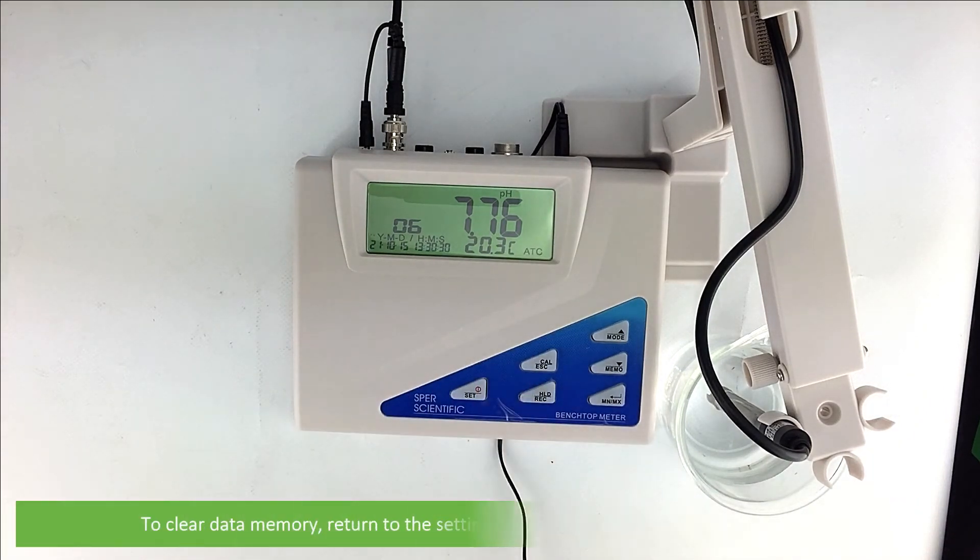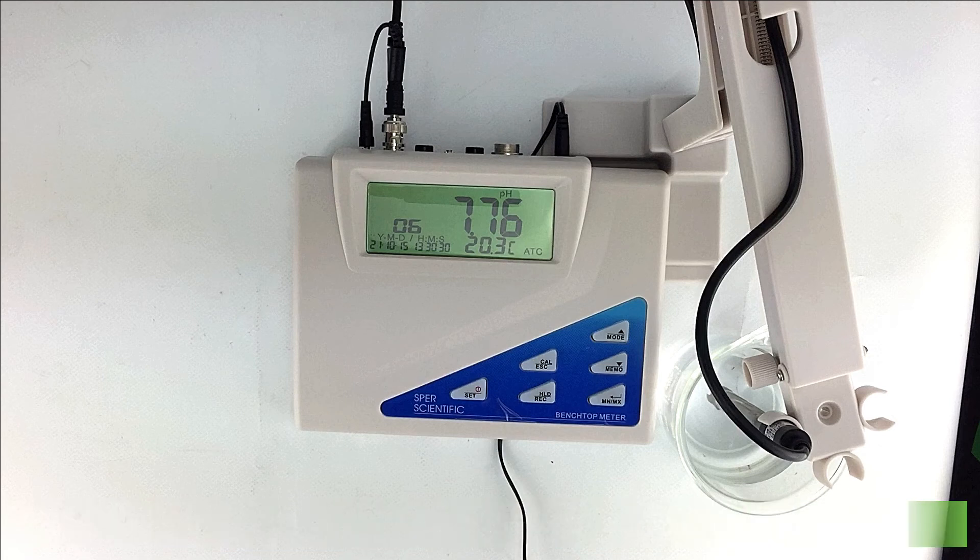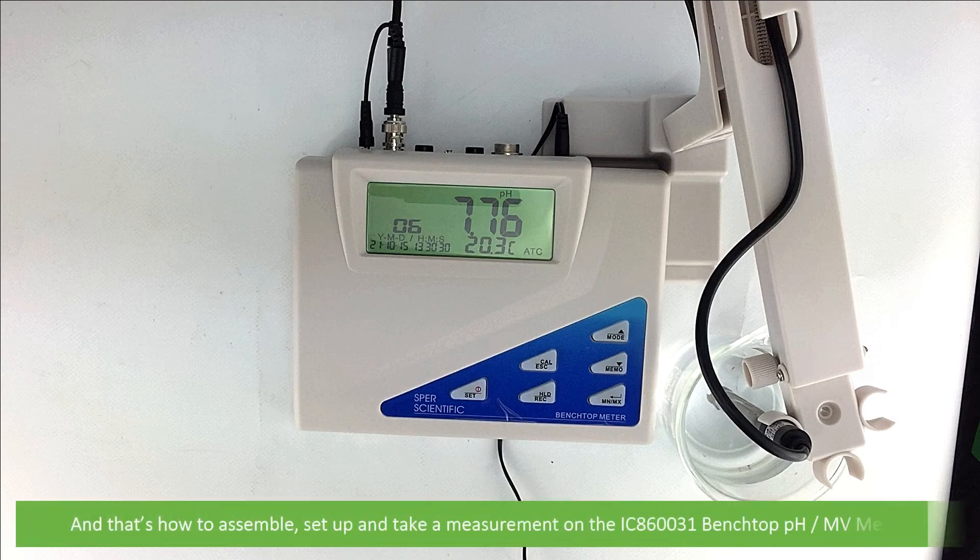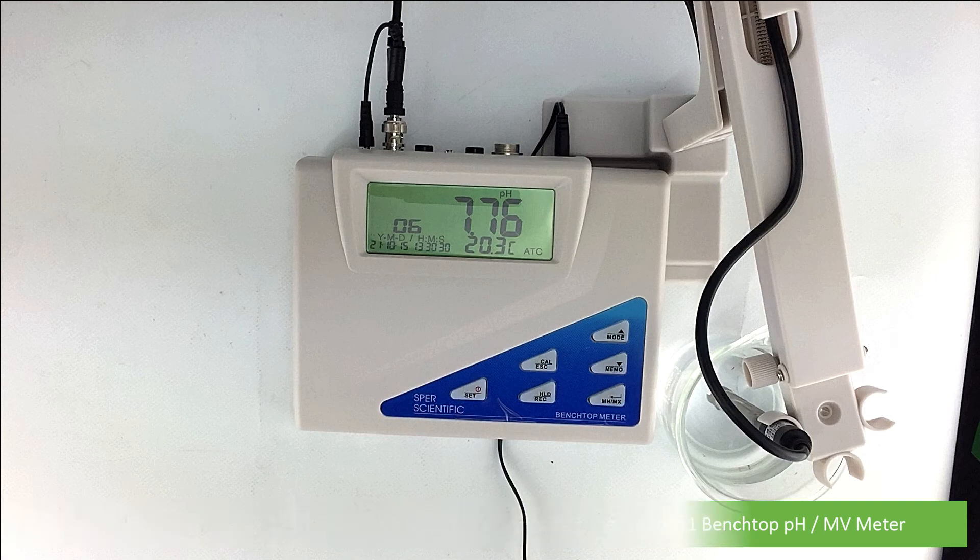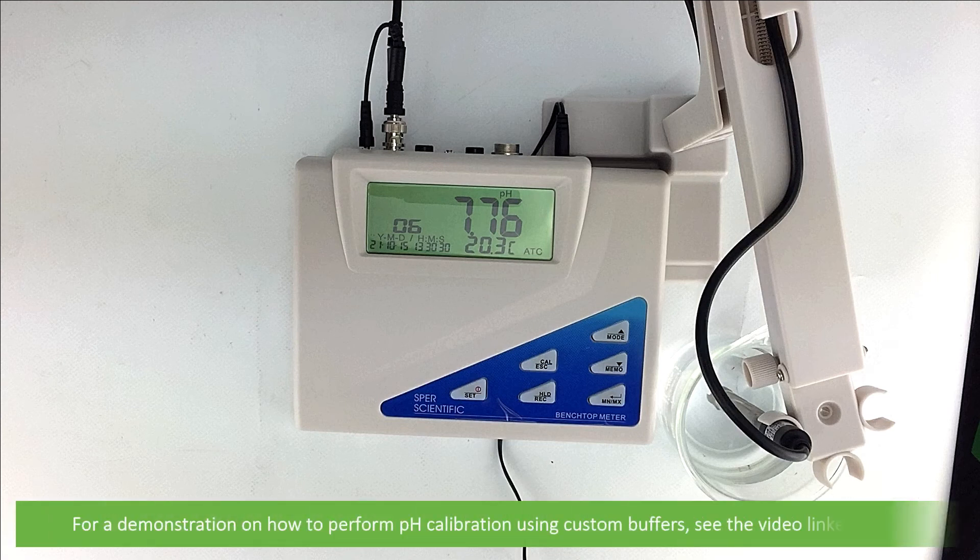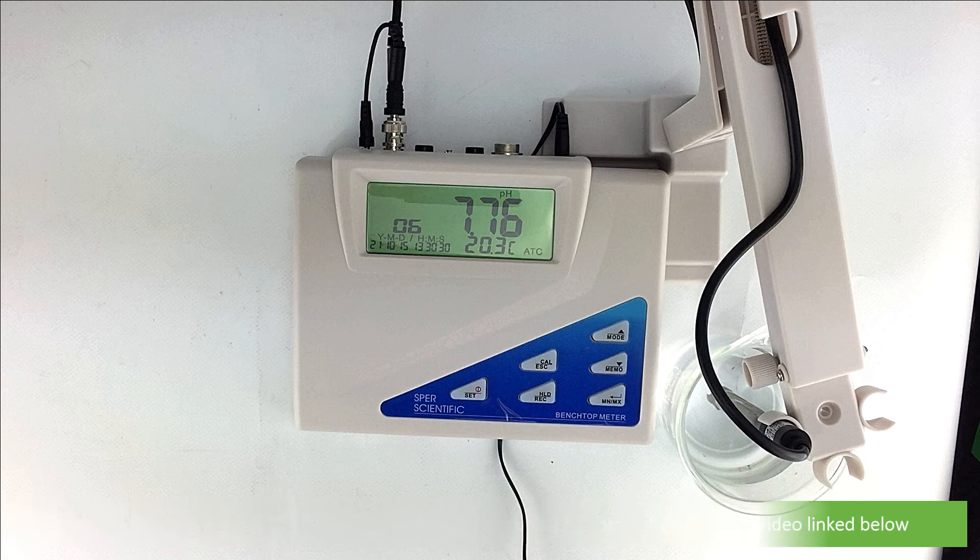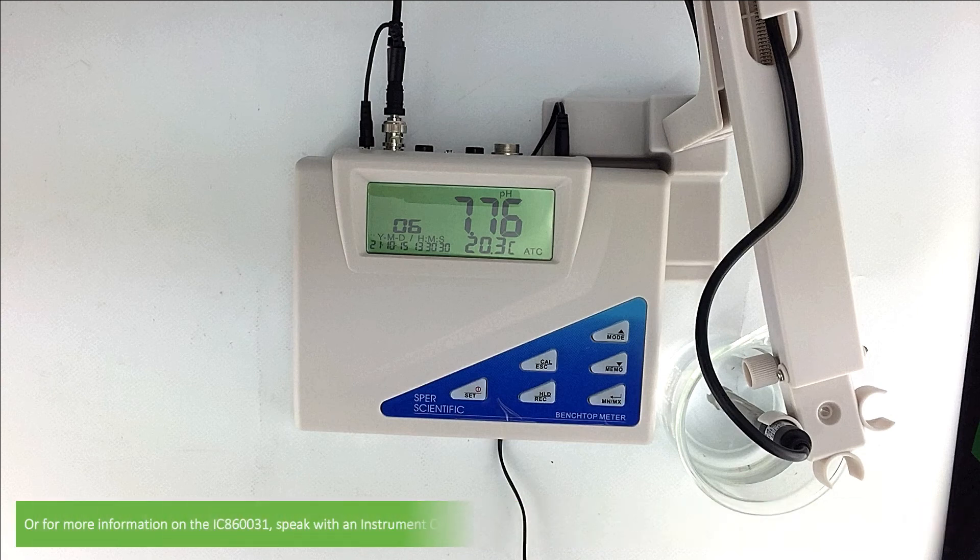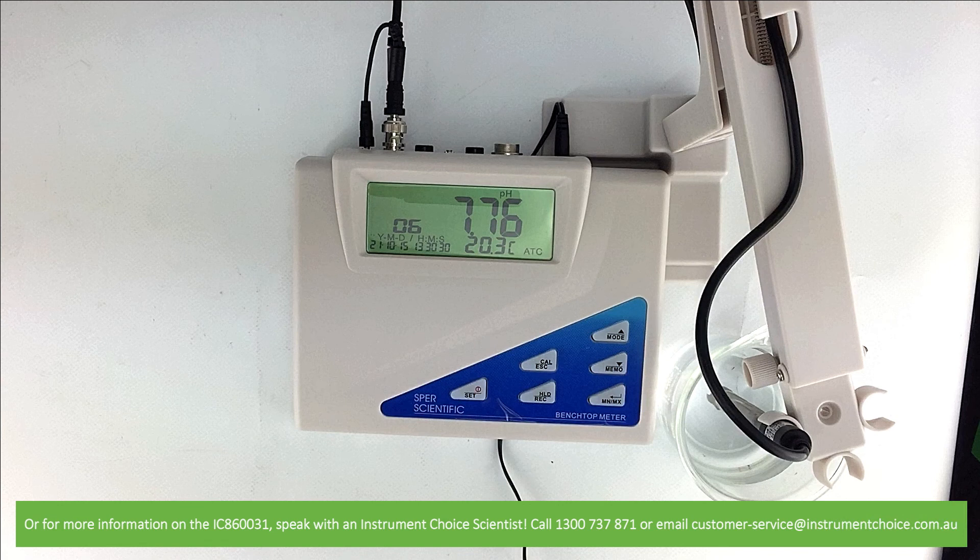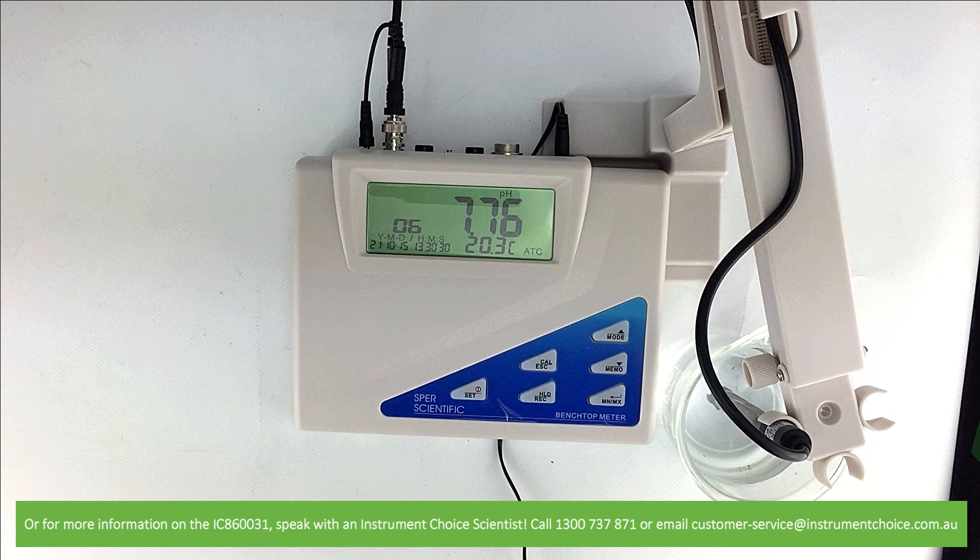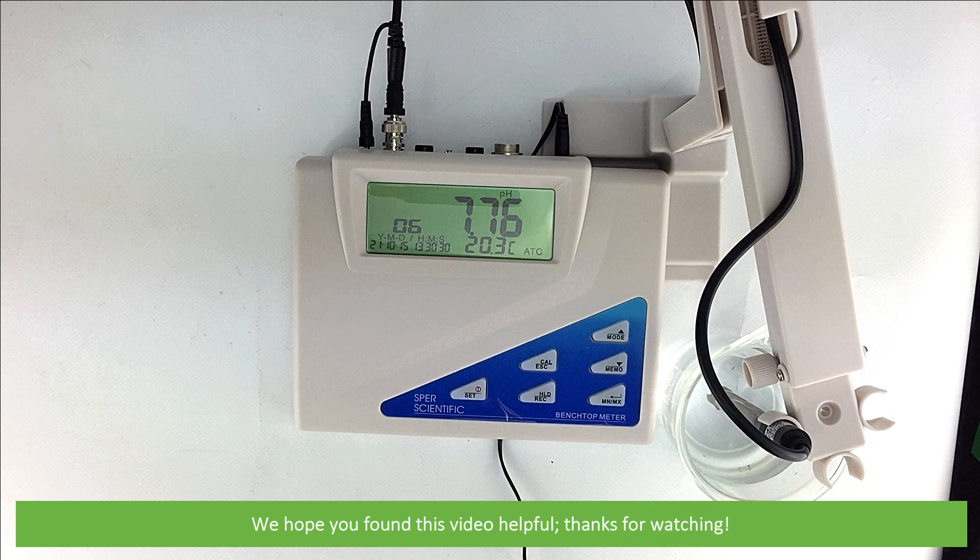If you need to clear the data memory, return to the settings menu P2.0. And that's how to assemble, set up and take a measurement on the IC860031 benchtop pH meter. For a demonstration on how to perform calibration using the custom buffers, see the video linked below. Or, for more information on the IC860031, speak with an instrument choice scientist. Call 1300 737 871 or email customer-service at instrumentchoice.com.au. We hope that you found this video helpful. Thanks for watching.